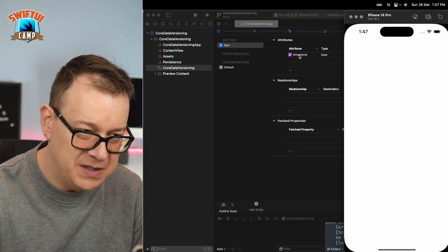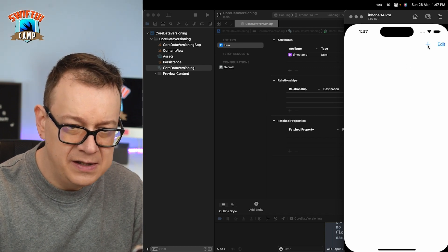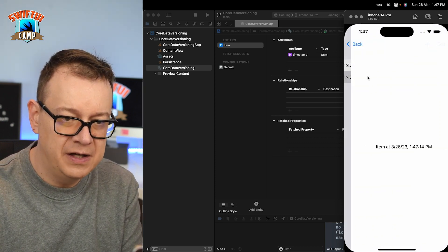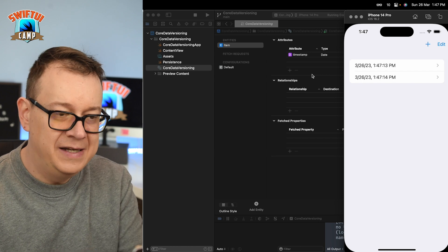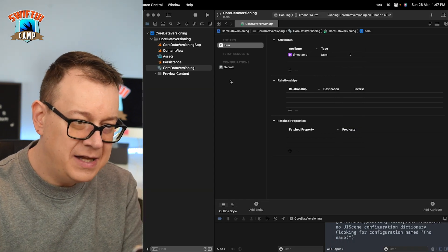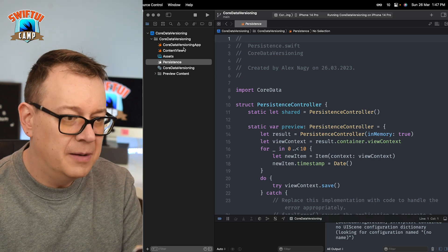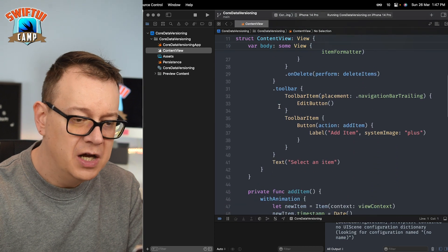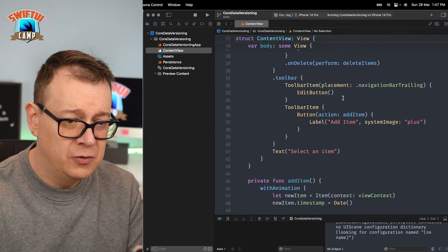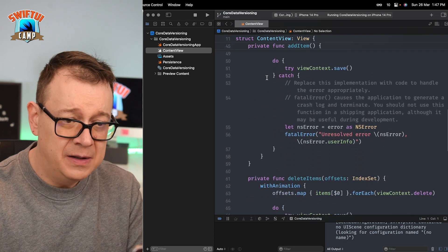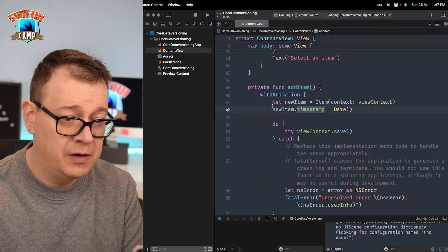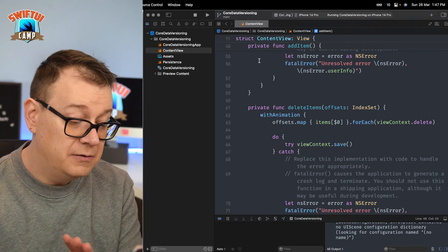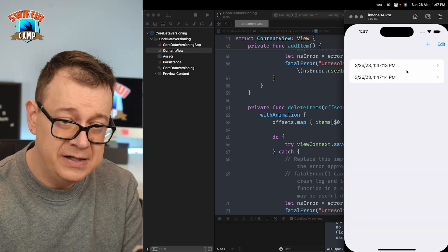It has an Item entity with a timestamp attribute. If you build and run you can click to add timestamps and navigate to those detail views. We also have our Persistence setup and inside ContentView we have a NavigationView with a list, a ForEach, toolbar item buttons for adding, and the ability to delete items by swiping.